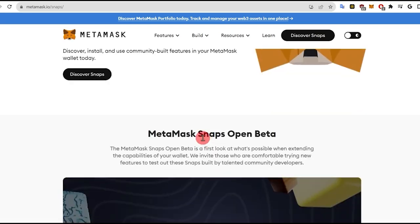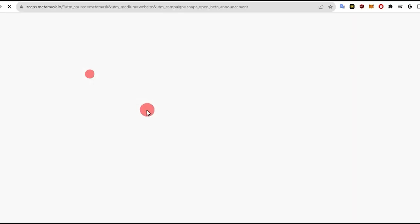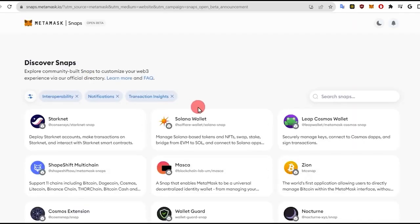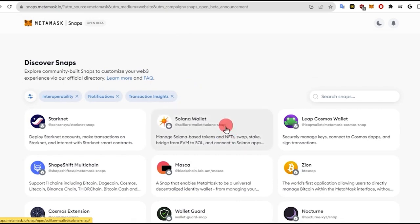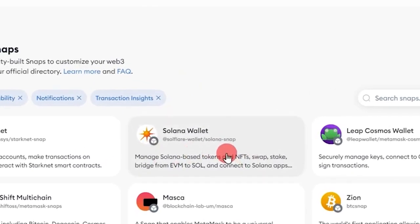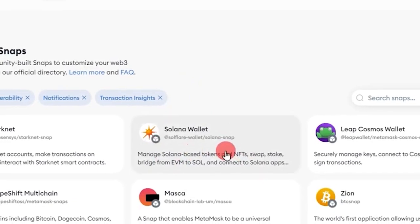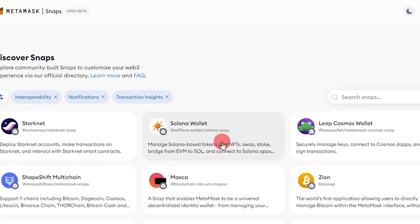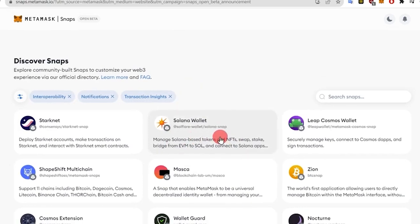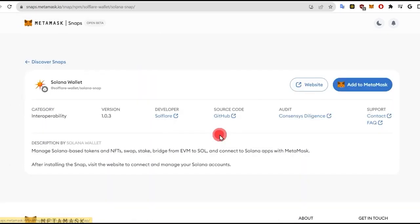Here, you have to click on Discover Snaps. For this tutorial, we will use the Solana Wallet by SolFlare. Note that this is not a recommendation, and you can also use any other available Solana Wallet Snaps. The installation process and other basic operations are generally similar. Now click on the Solana Wallet by SolFlare.